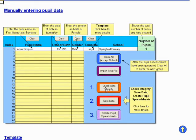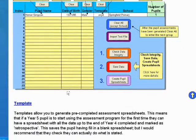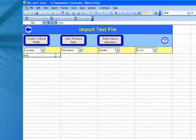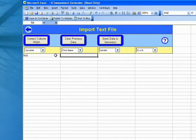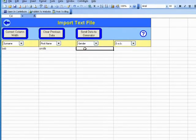The macros that they've made, you have to do them in order. You have to check the data integrity, making sure the date of birth is in the right order, names in the right order, and you've got a school name and the number of pupils you're entering. I'm going to go to my import text file and type in Bob Smith. I'm not going to bother with date of birth. I'm going to put male.